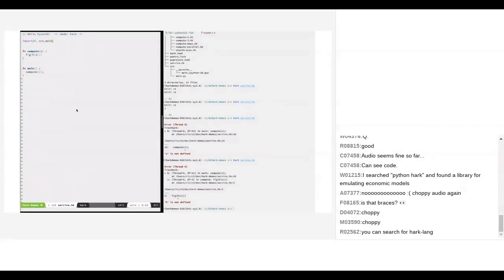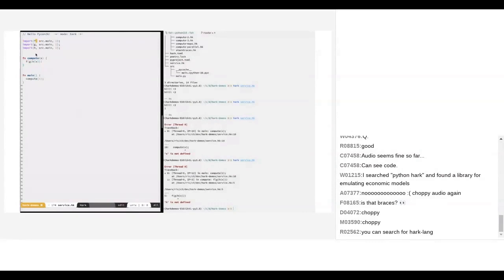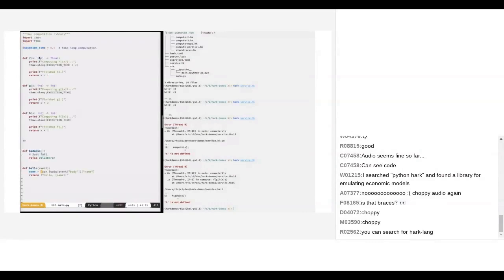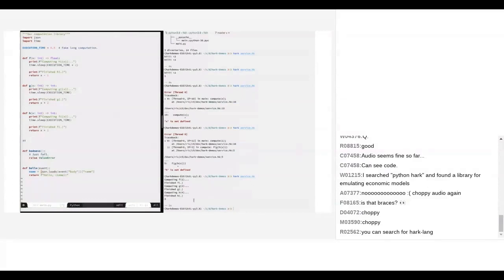We tell Hark about our Python functions using a foreign function interface — basically telling the Hark compiler how to call that Python function. So when I call it, it knows it's using the Python function which is in source.main and takes one argument. We get our Python output and a result being returned.